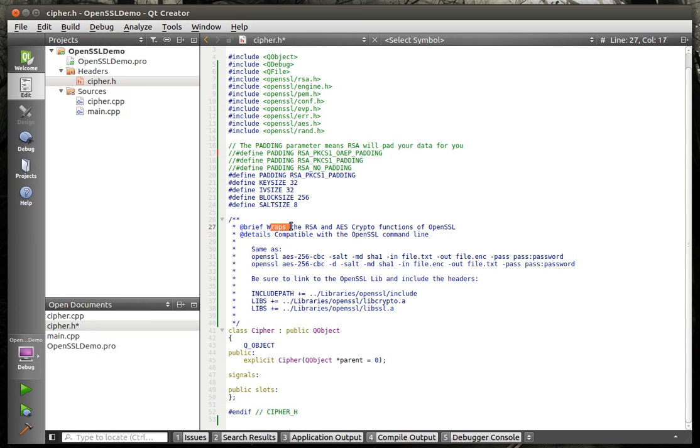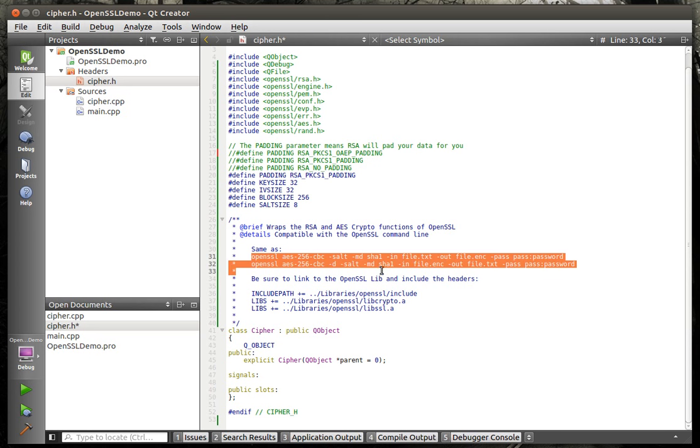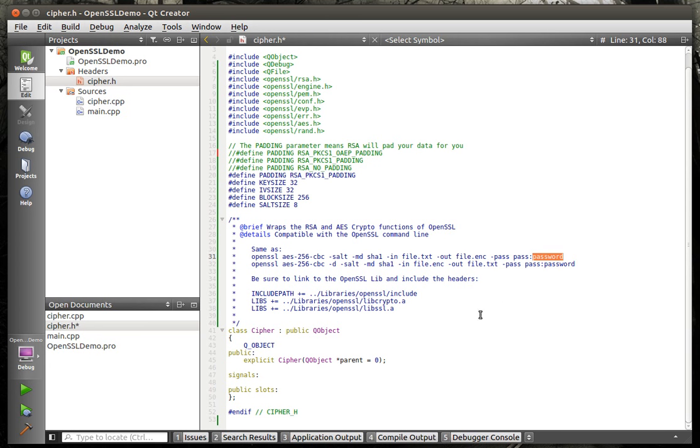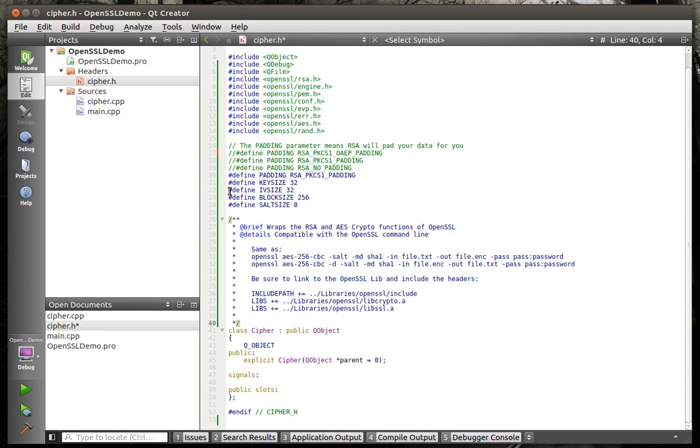If you remember from our previous video, I'm not going to go into a whole lot of theory. You have to have a key, an initialization vector, and a salt in order to work with AES. Also, it has a block size because it's cipher block chaining mode is what we're going to be using. If you don't know what this is, this is Doxygen format. Doxygen is an automated documentation engine. It can document your code, but you have to use special markup. So you'll see a lot of that in this tutorial. Basically, this wraps the RSA and AES crypto functions in OpenSSL. It's compatible with the command line. Be sure to link to the libraries and have the include path.